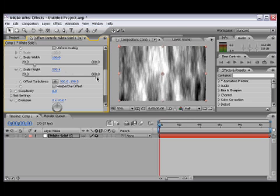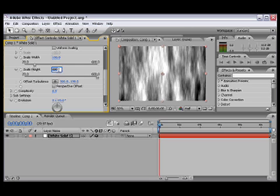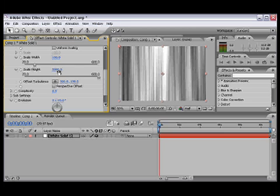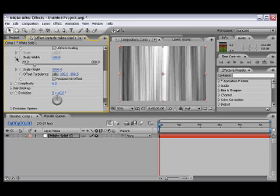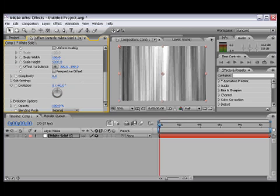As you can see, it only goes to 600, and to make it go to a higher number, we're gonna click on the blue numbers and just type in 5,000. As you can see, there are some nice lines going up and down, so that's what we want.